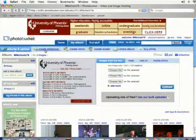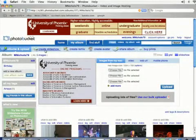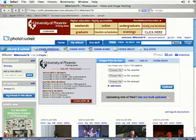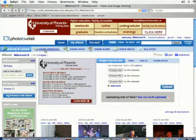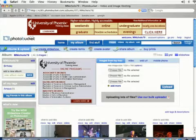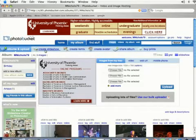Photobucket is a registered trademark of Fox Interactive Media Incorporated and I am in no way affiliated with Fox Interactive Media Incorporated.